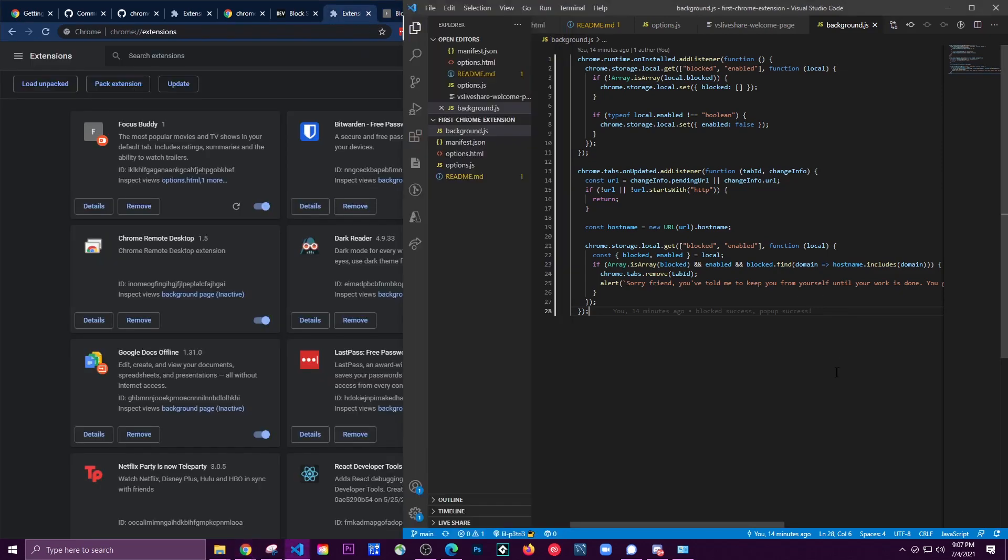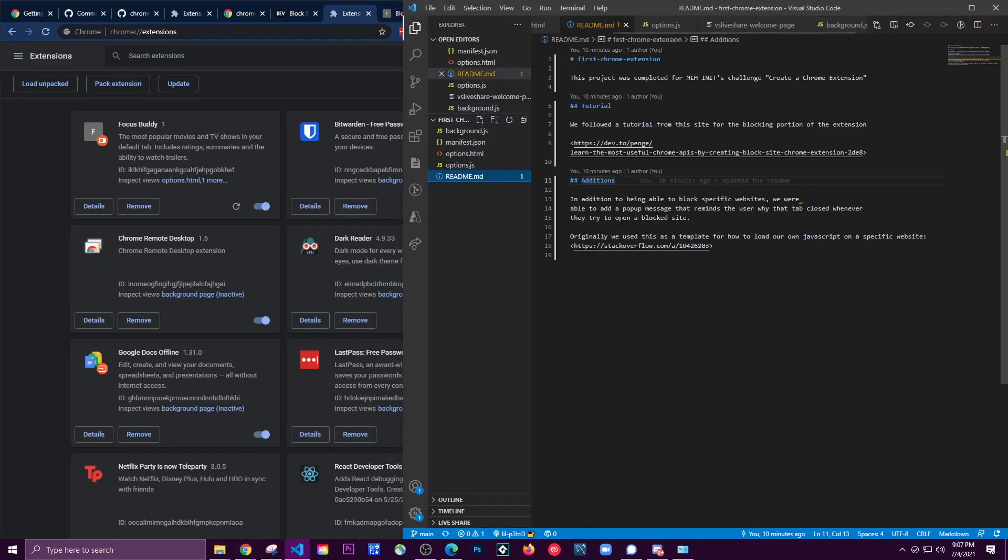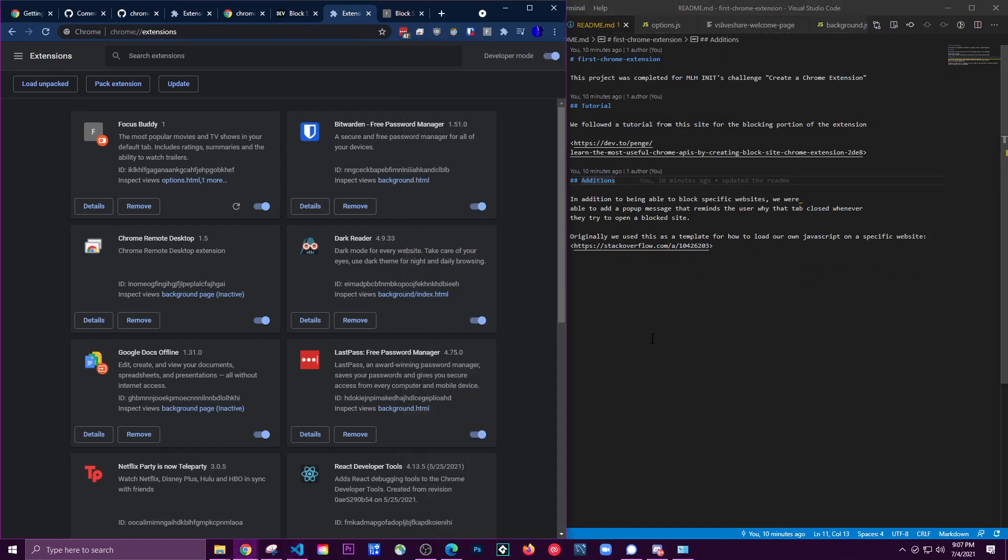You can check out all of that in the readme - all the links are there. But yeah, I guess that's it. Thanks for watching.